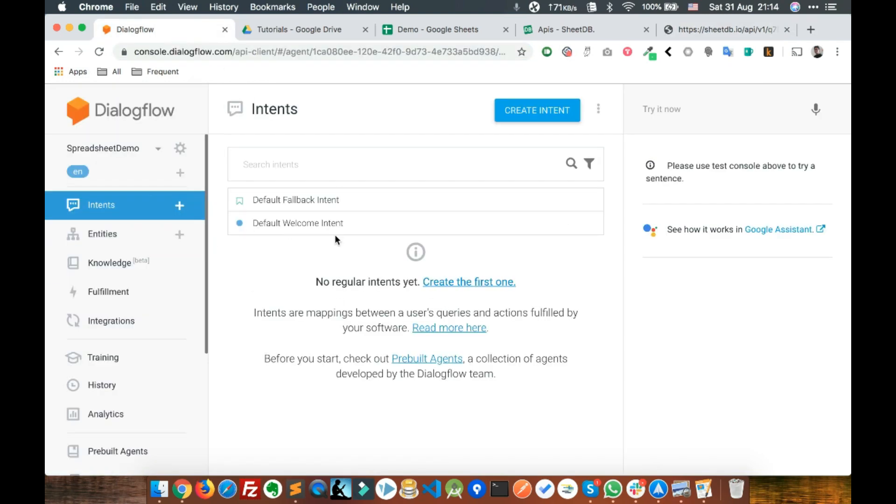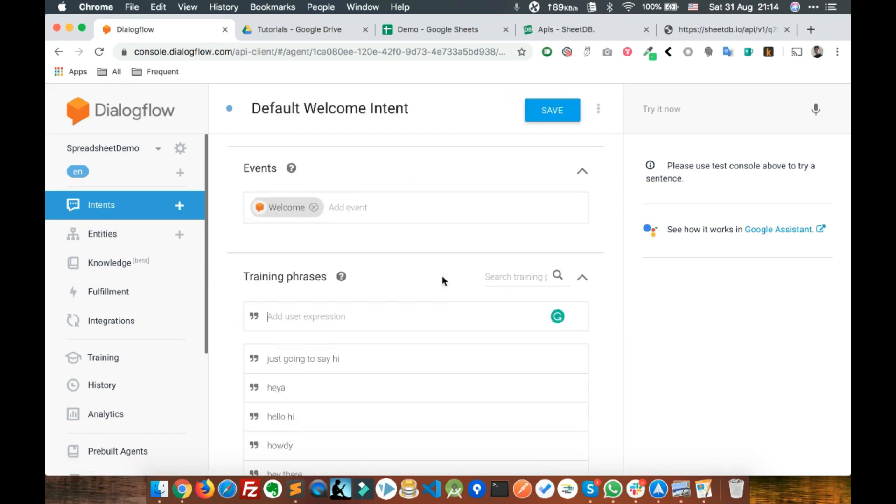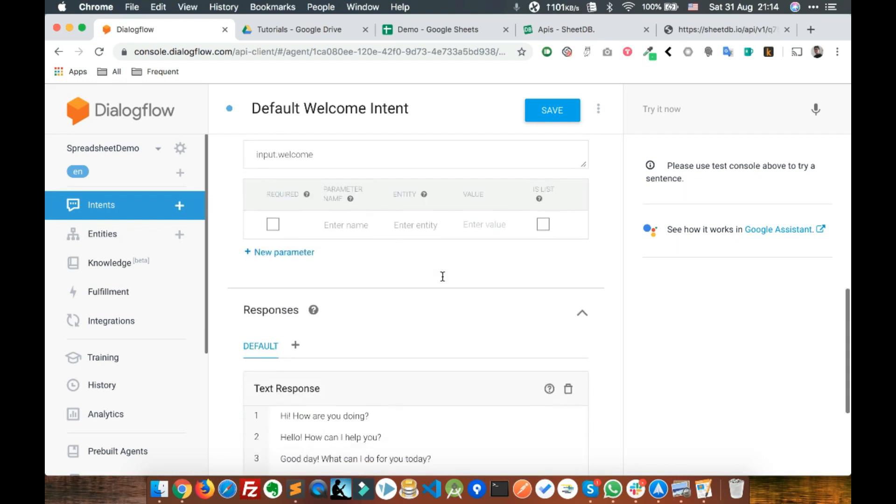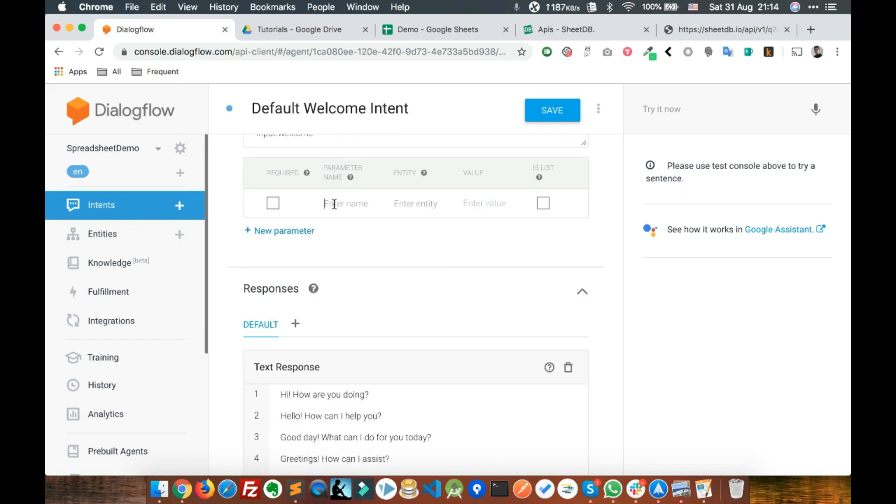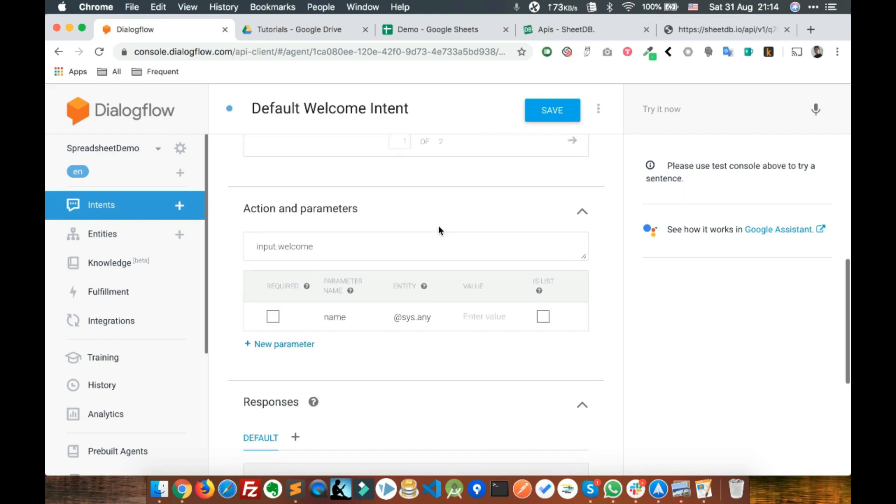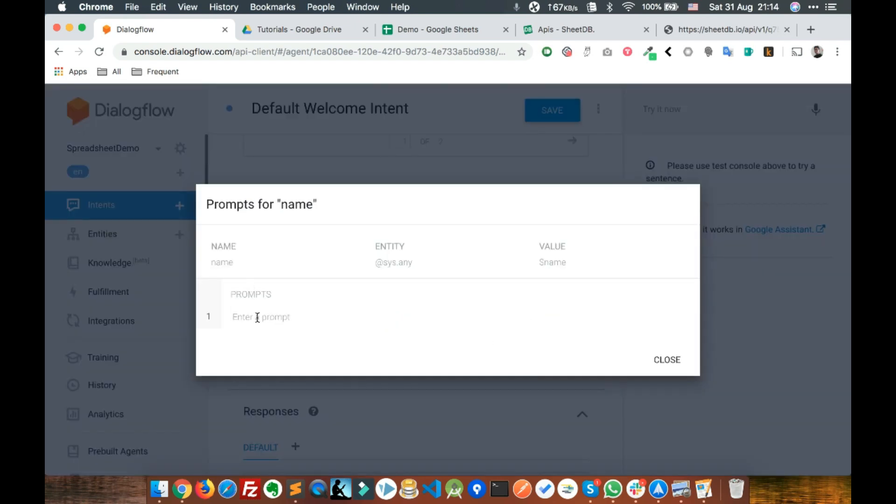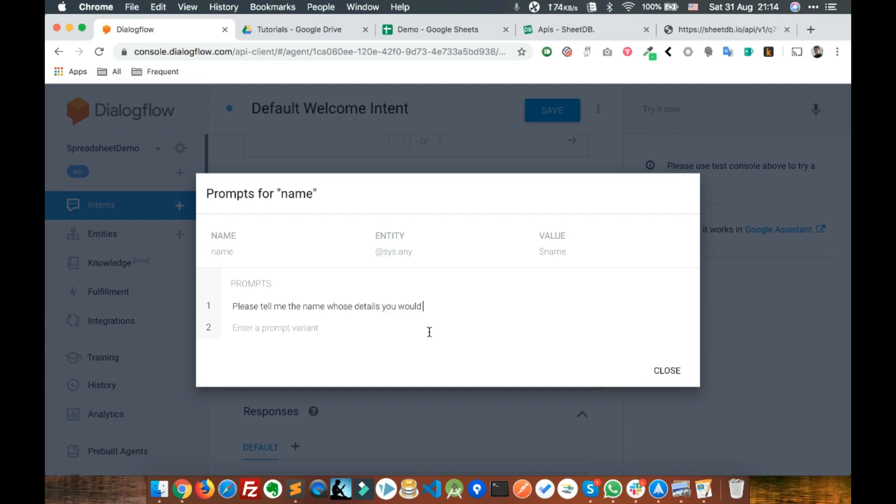Go to Dialogflow default intent and add a parameter called name. Set it to sys.any and make it a required parameter. Set the prompt to 'Please tell me the name of those details you would like to see.'